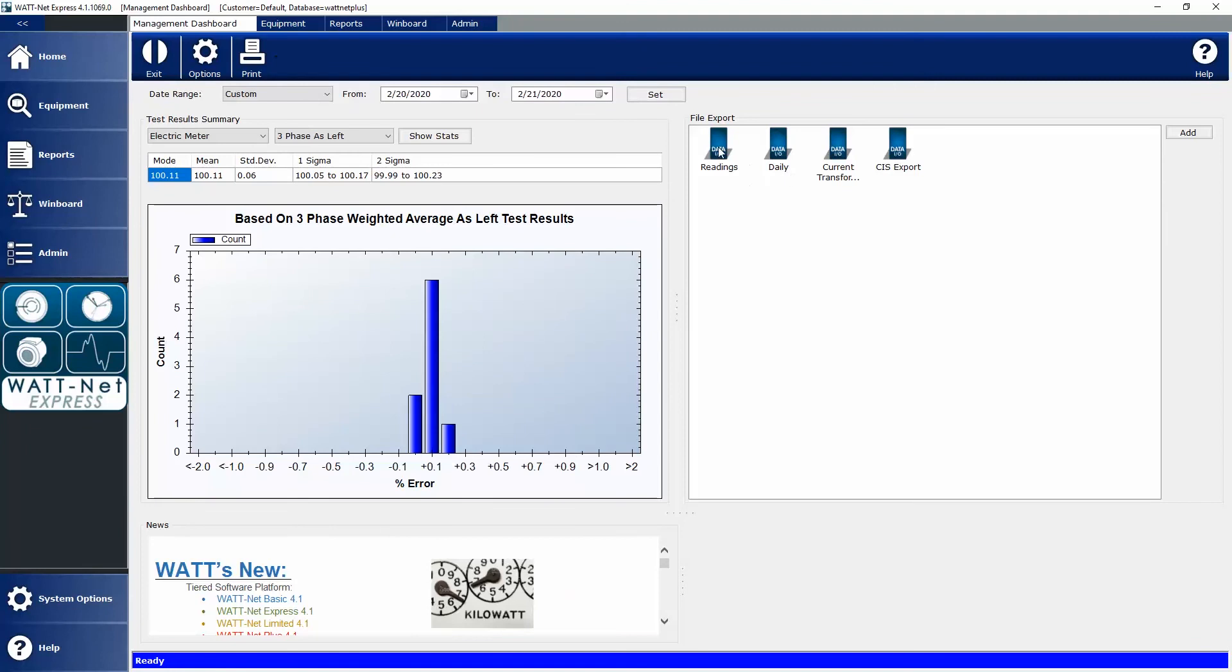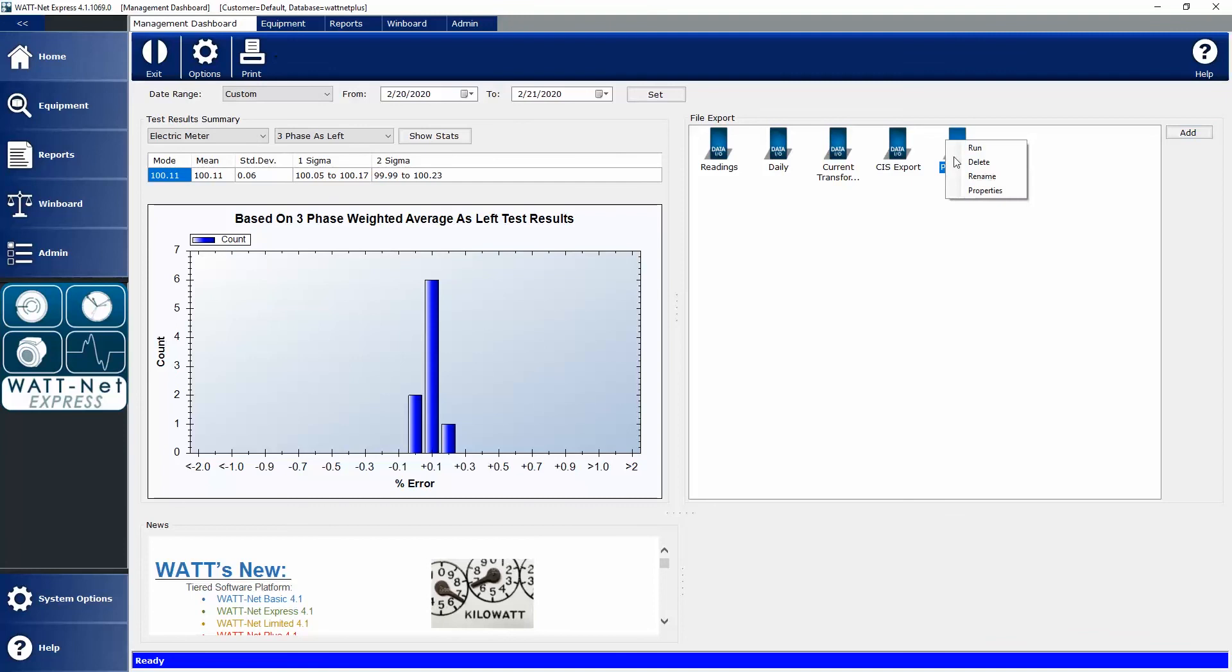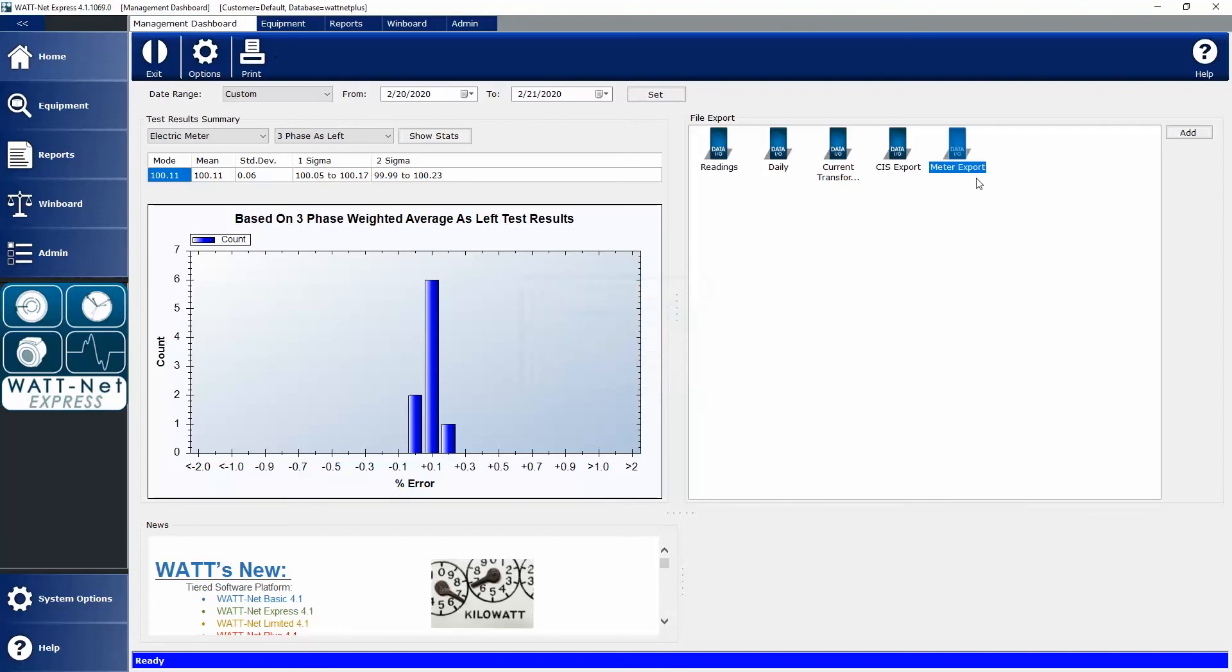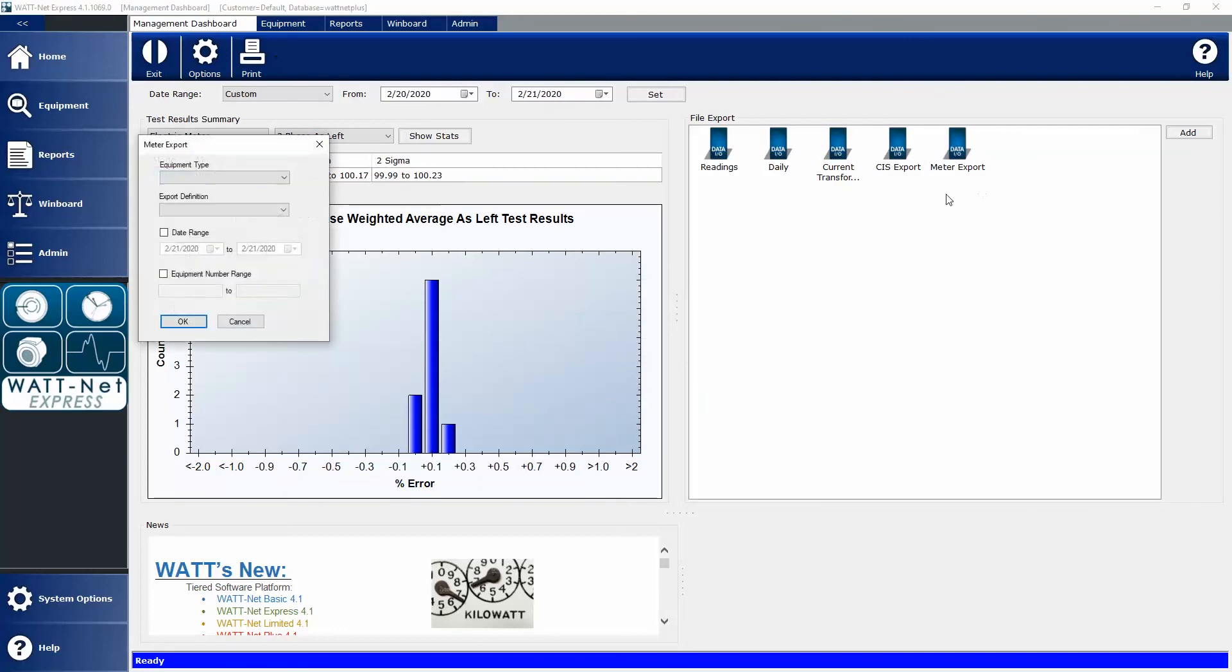You'll notice I have a couple of items already under my File Export Widget for exporting readings, or a daily meter test, or current transformer data, or a CIS export. But if I want to add a new one, it's very simple. Simply select Add. From here, if I right-click, I can rename it, let's just call it Meter Export.